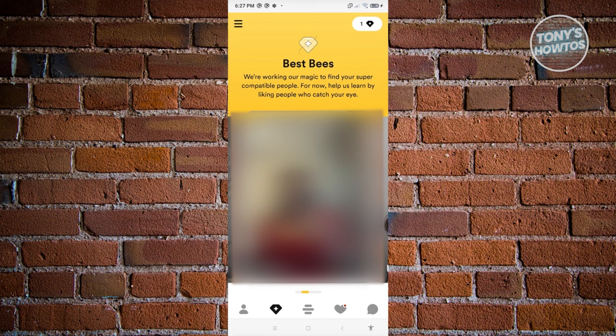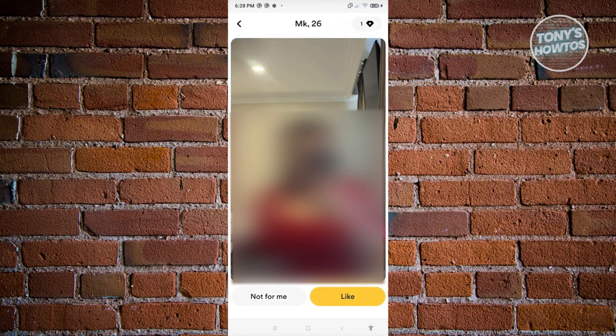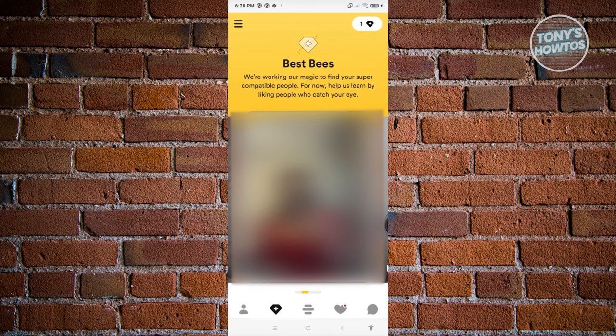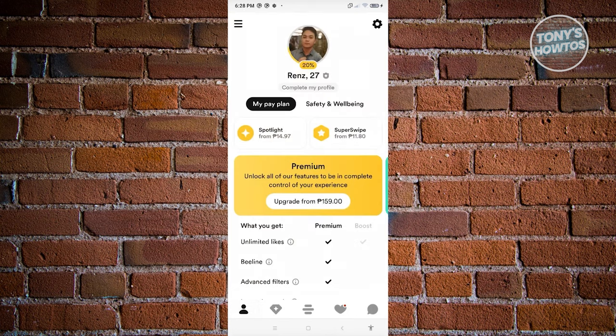You can start utilizing this by clicking on their name if you like them, or clicking 'Not for Me' if you don't. At the bottom left, you have your profile, which contains your current plan for your Bumble account.